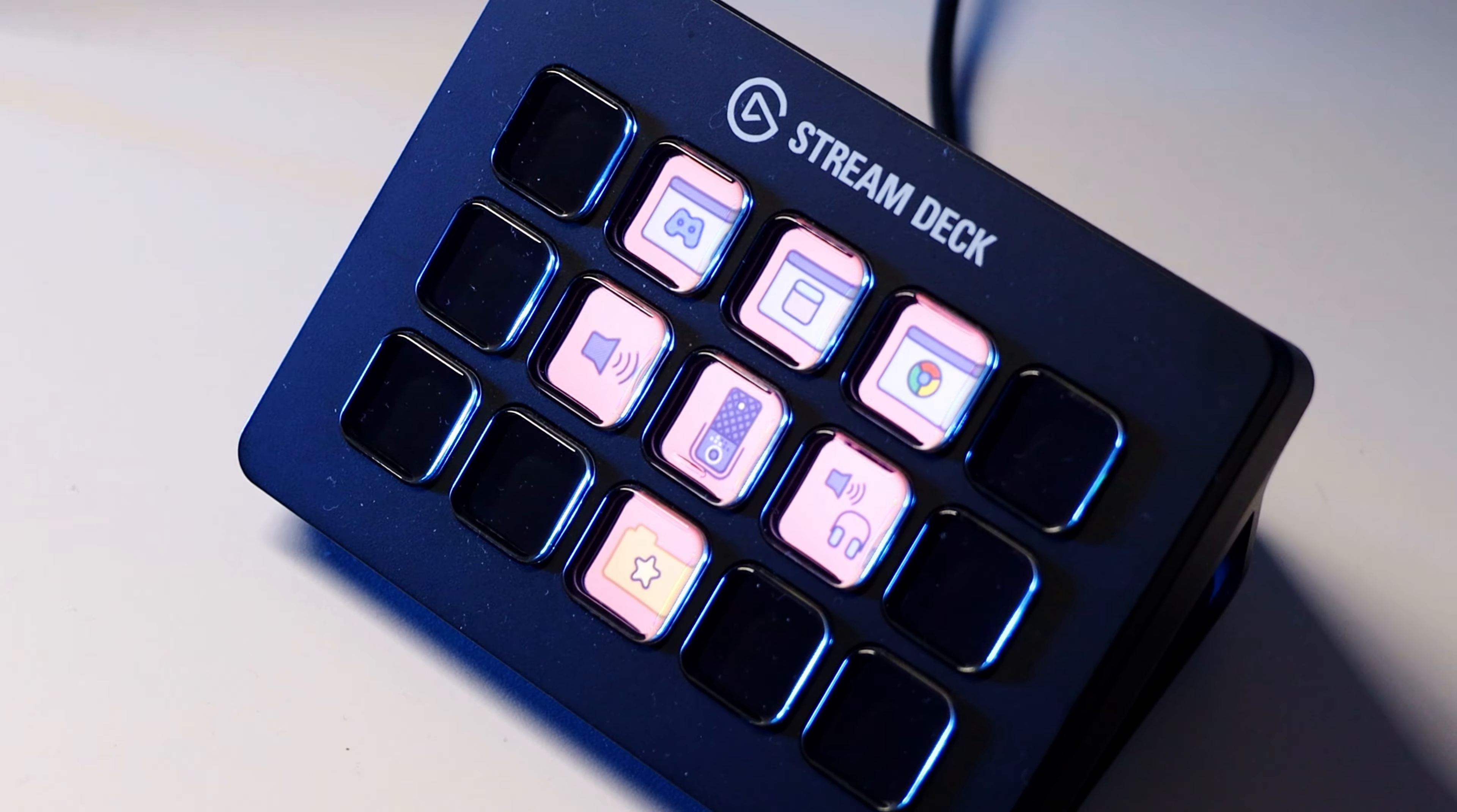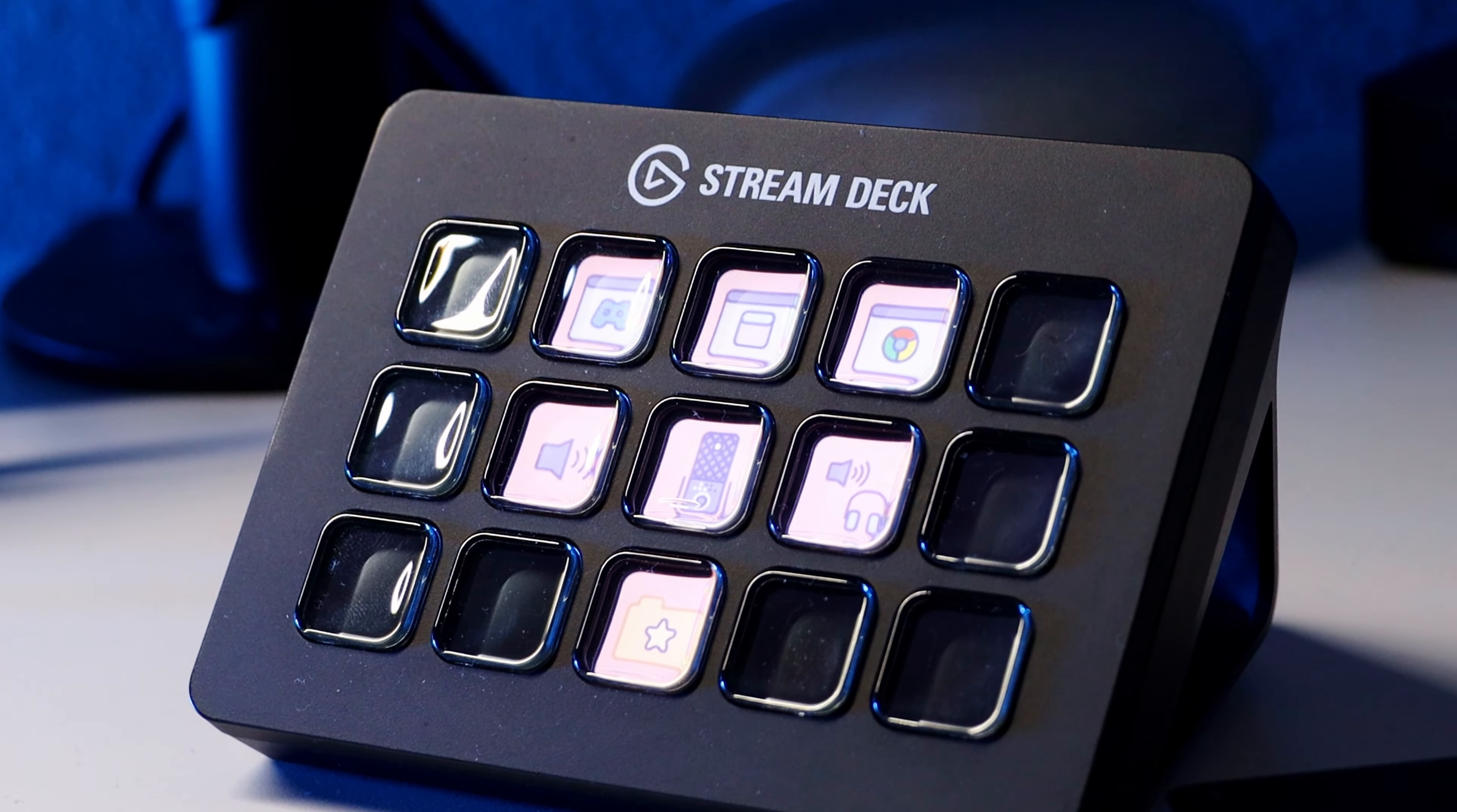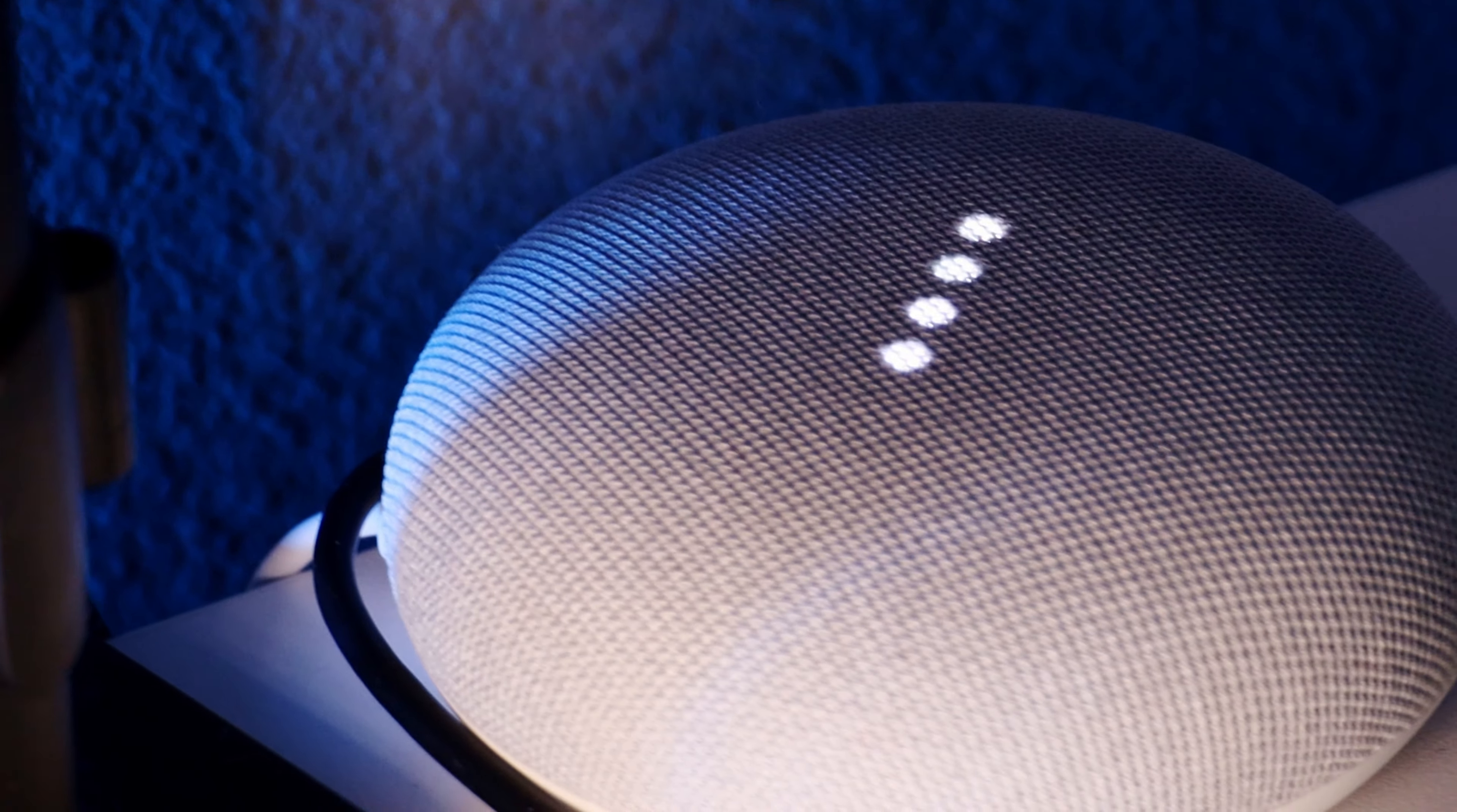Next is a Stream Deck Mark II. I love it. It is so handy for just a macro pad to mute yourself or a button to switch scenes. It is awesome.